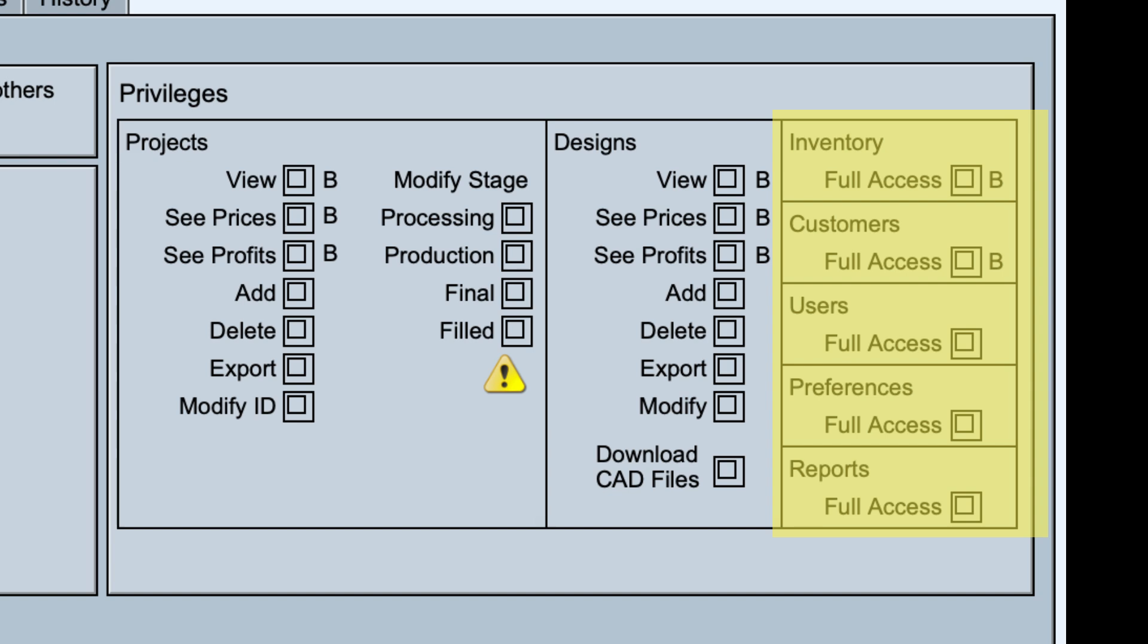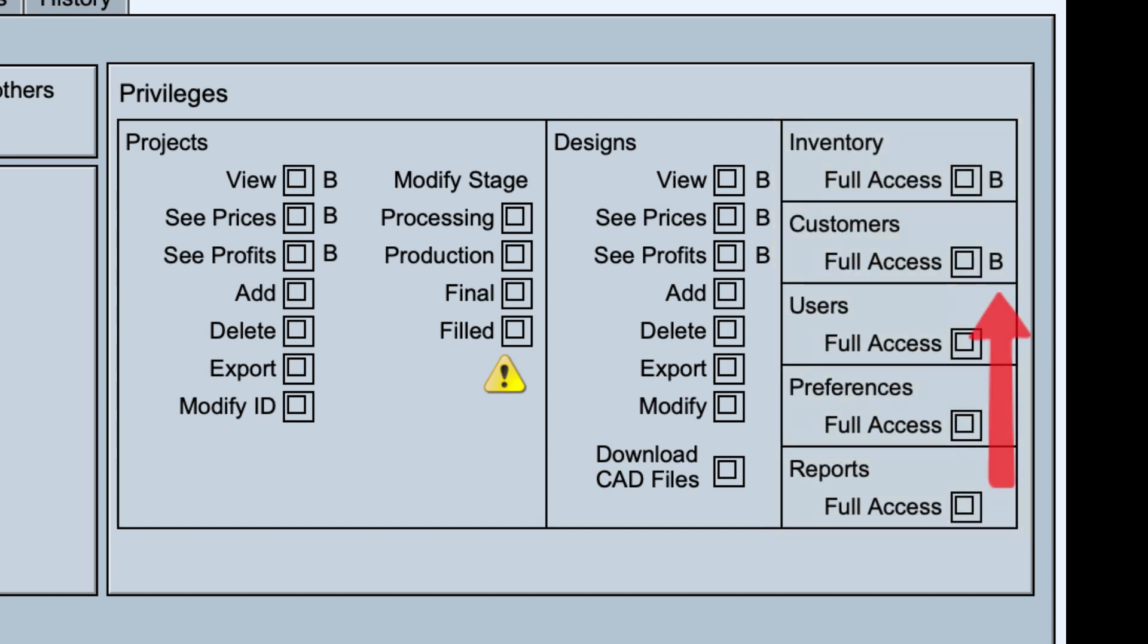The B next to Inventory and Customers signifies those users with the bookkeeper role will be given access to these modules whether you select them or not.